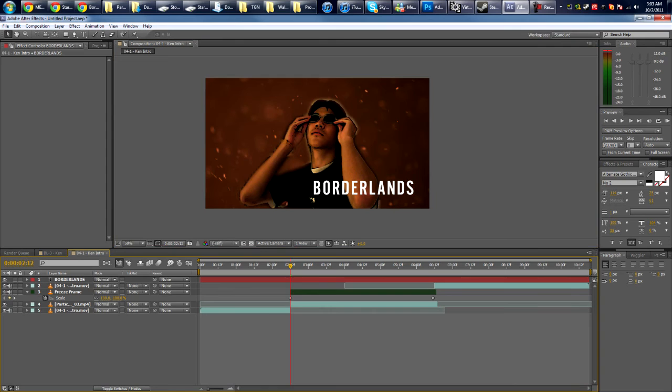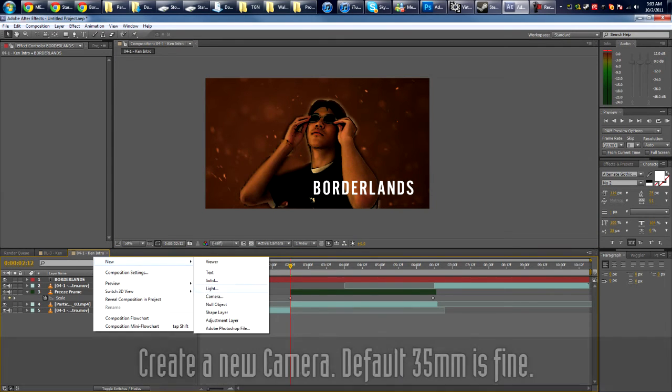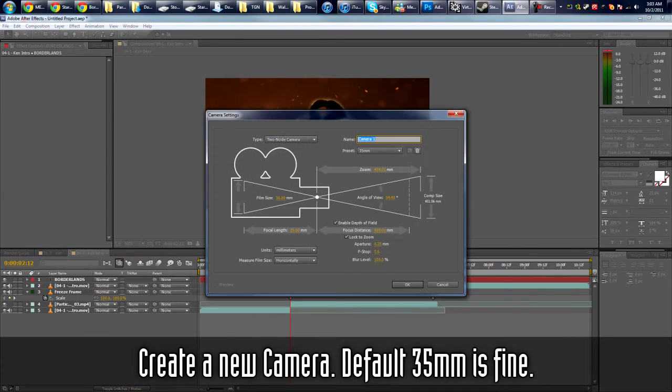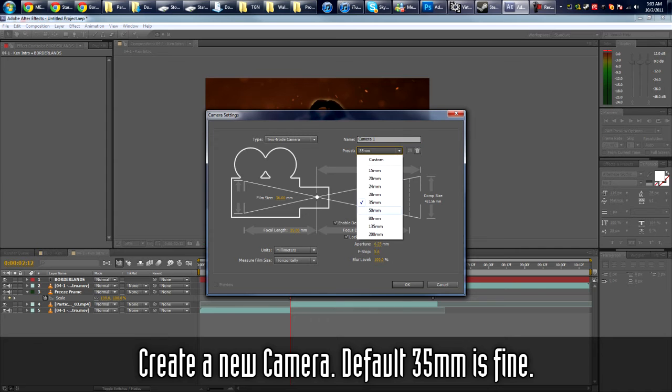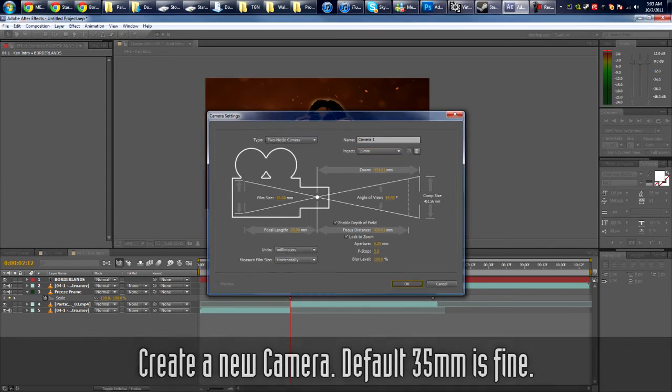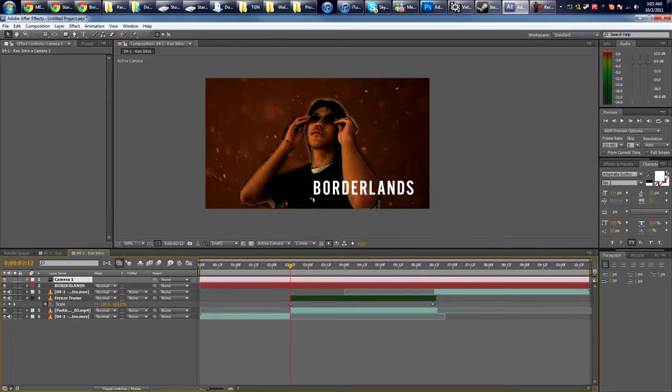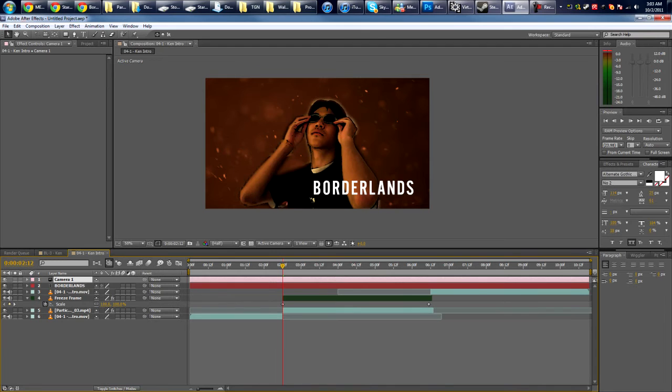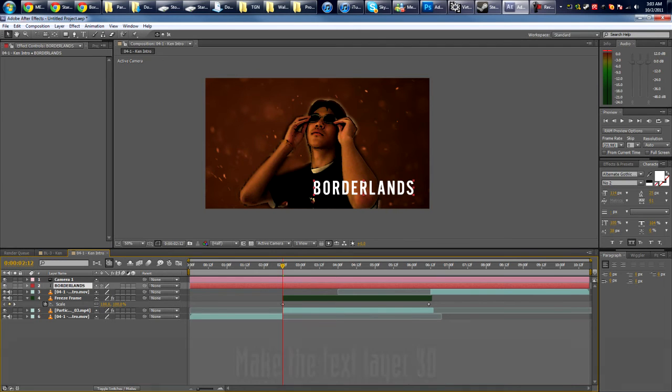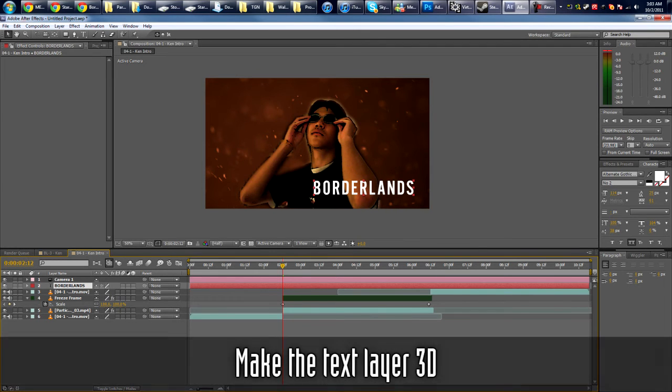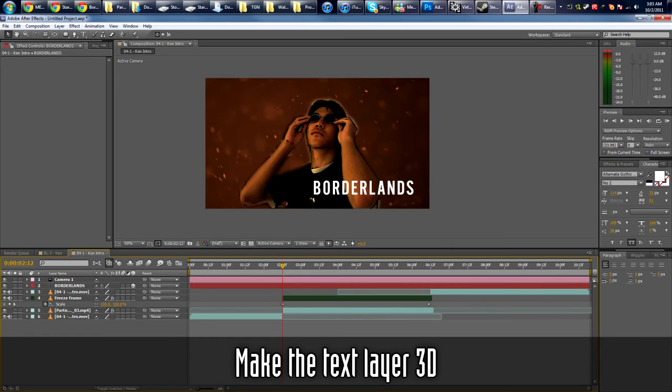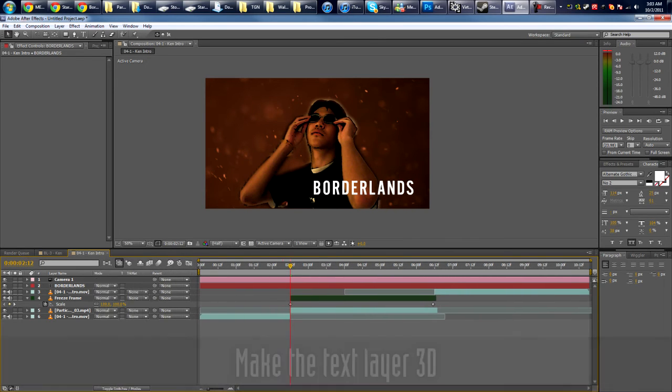Then I'm going to create a new camera. Right-click, New Camera. Yeah, 35mm default settings is good. Okay. Of course we want the text layer to be 3D. If the switch is not here you probably need to press the button right here to toggle the switches and modes.